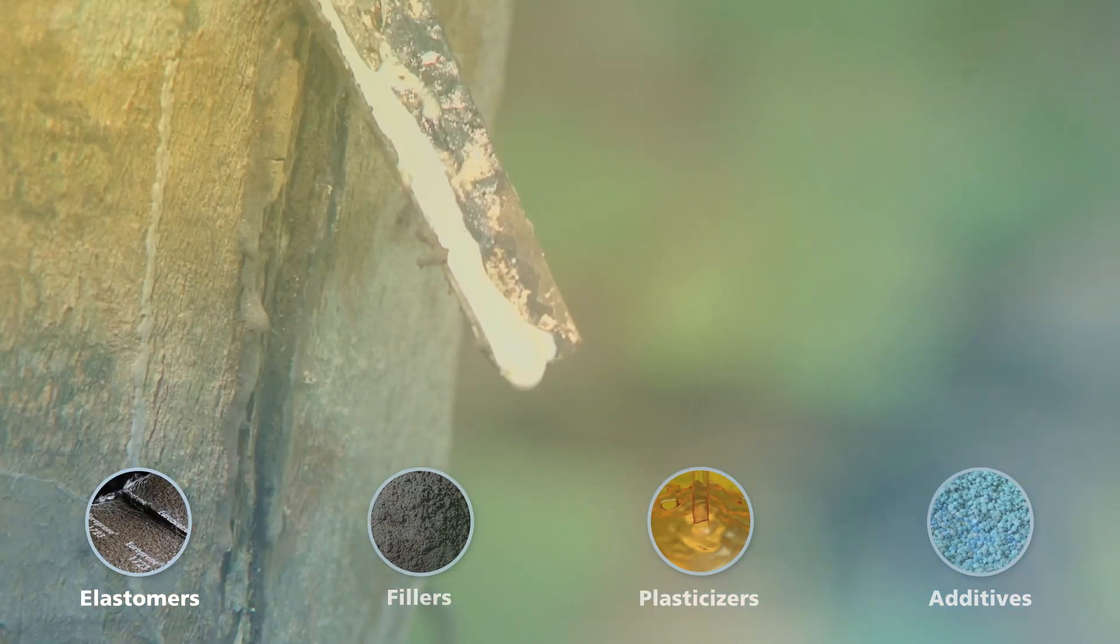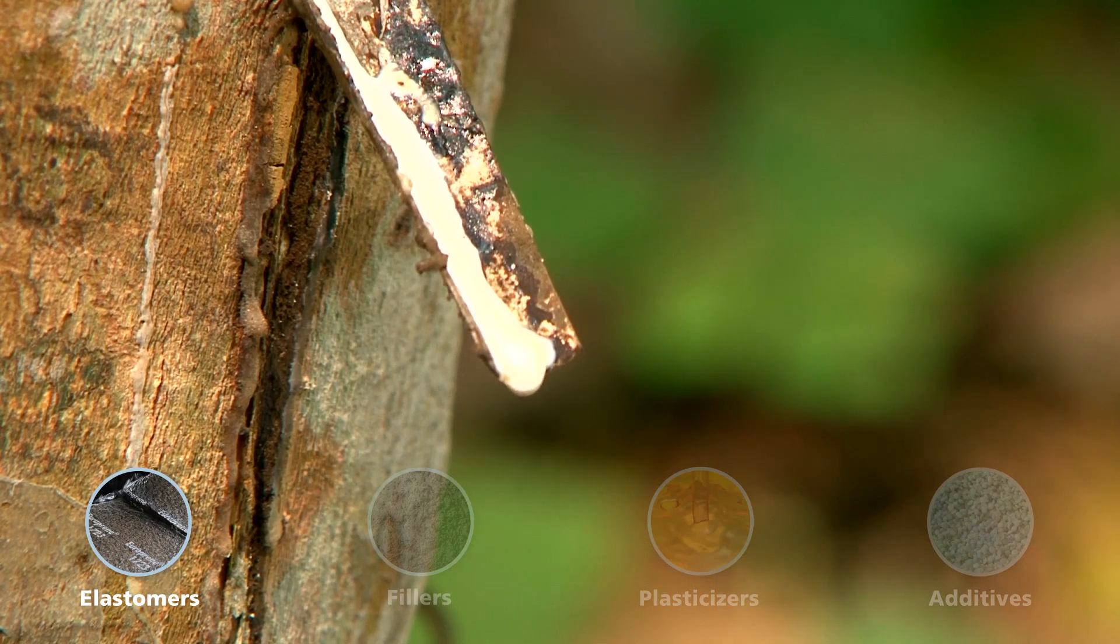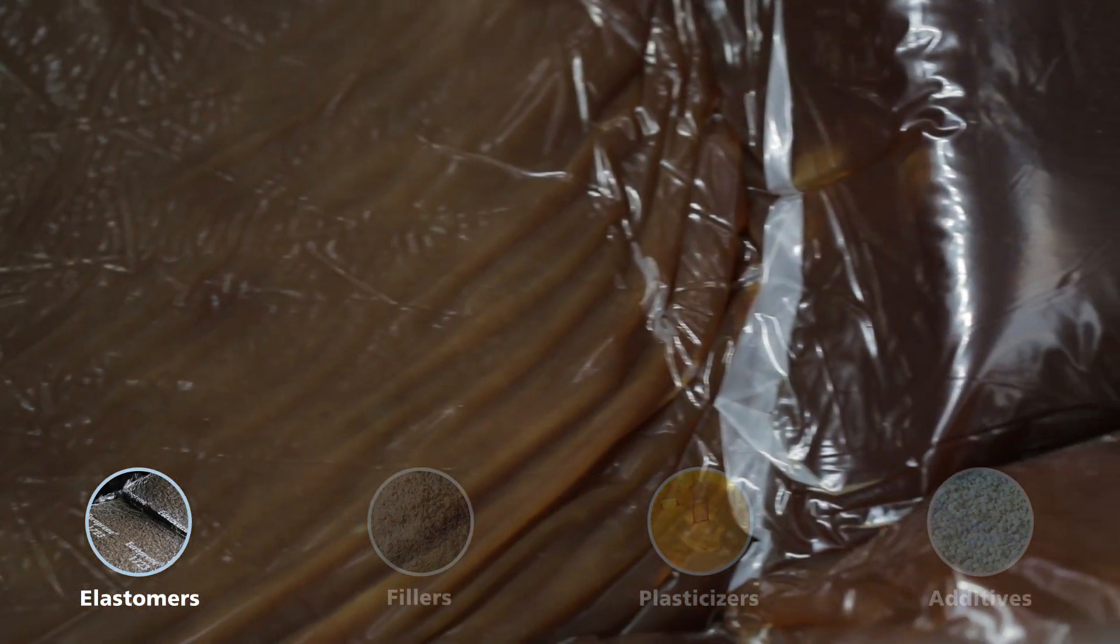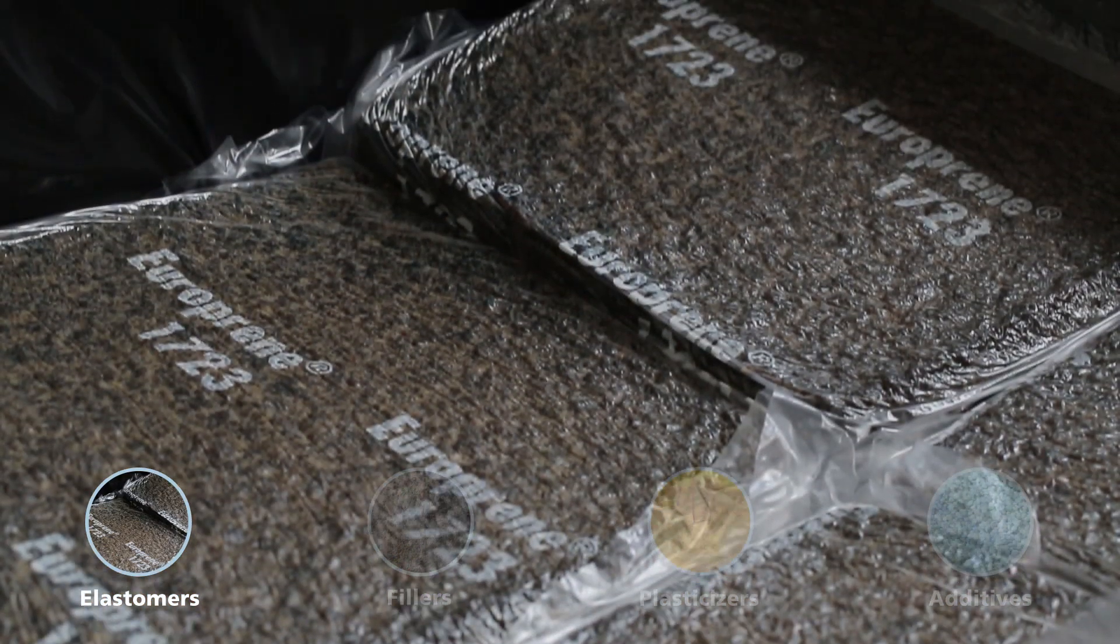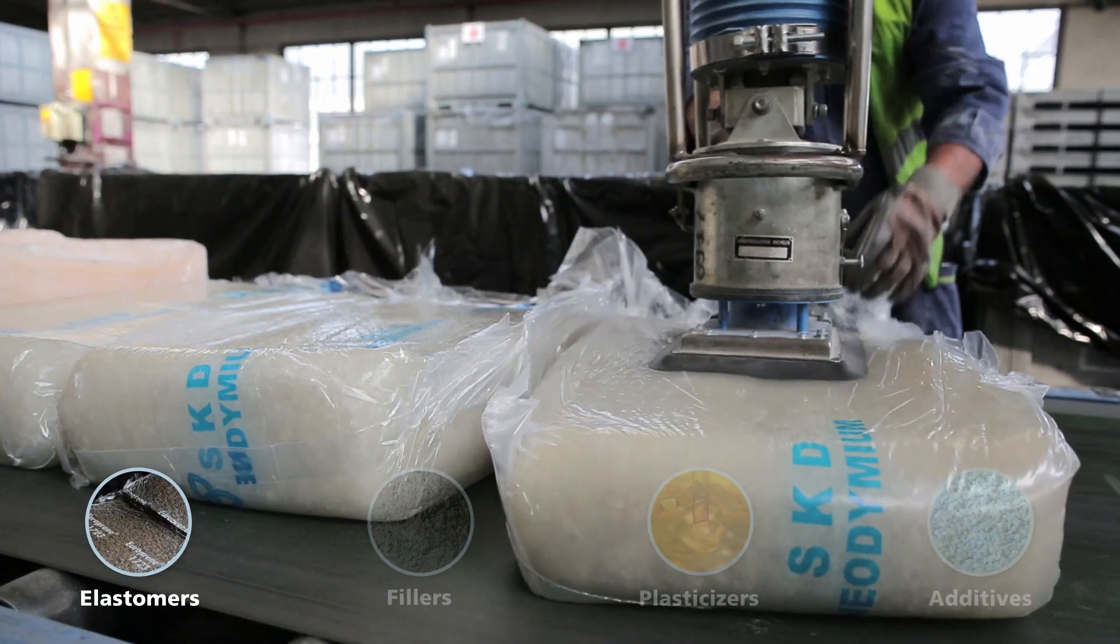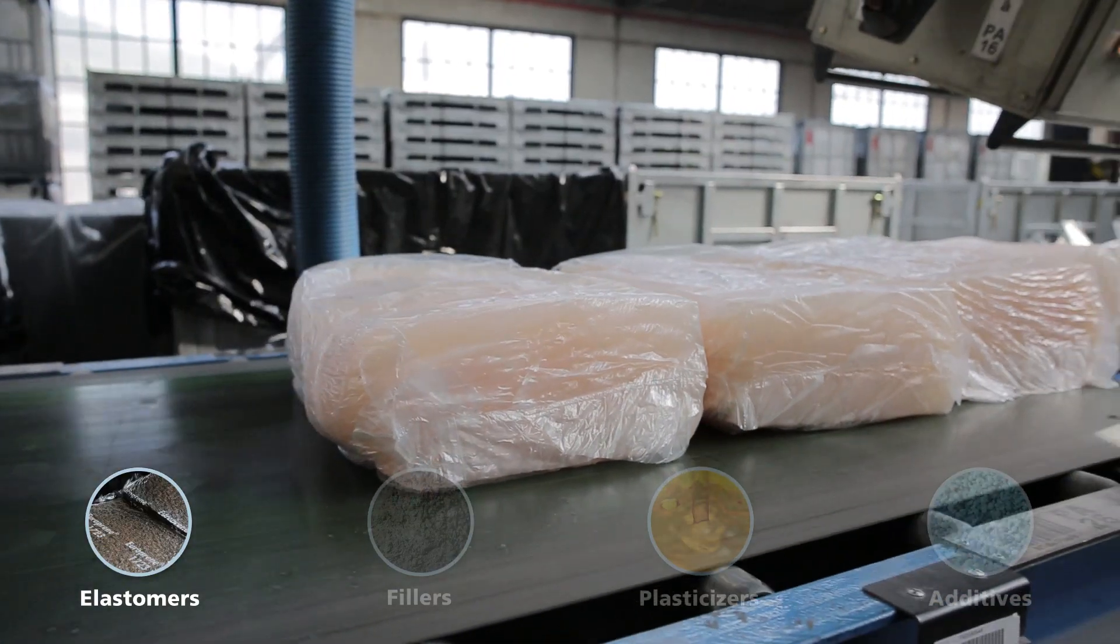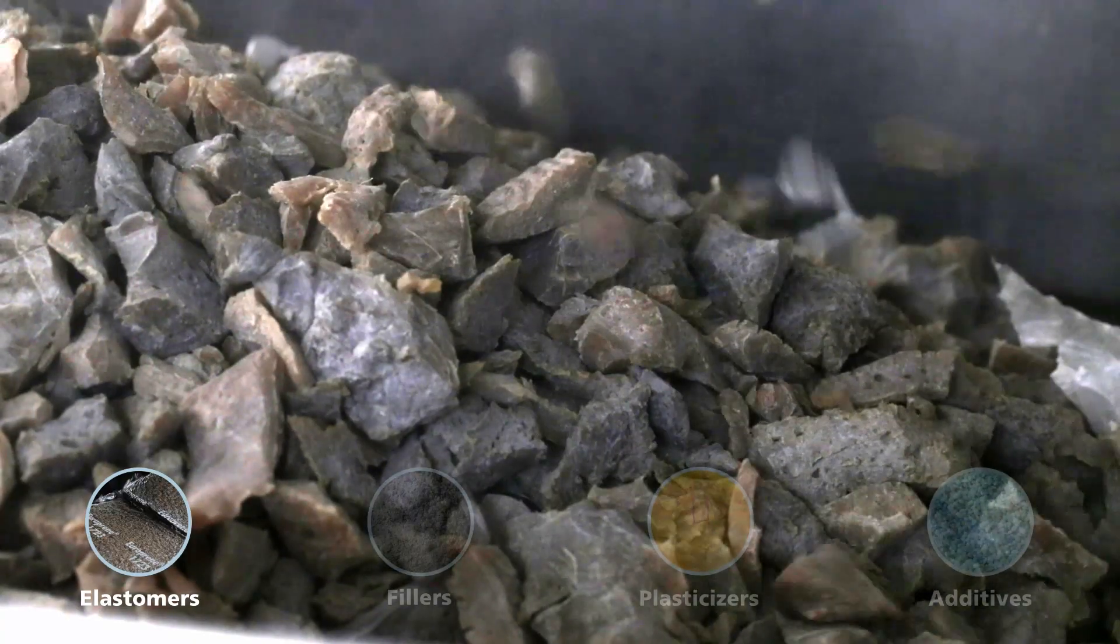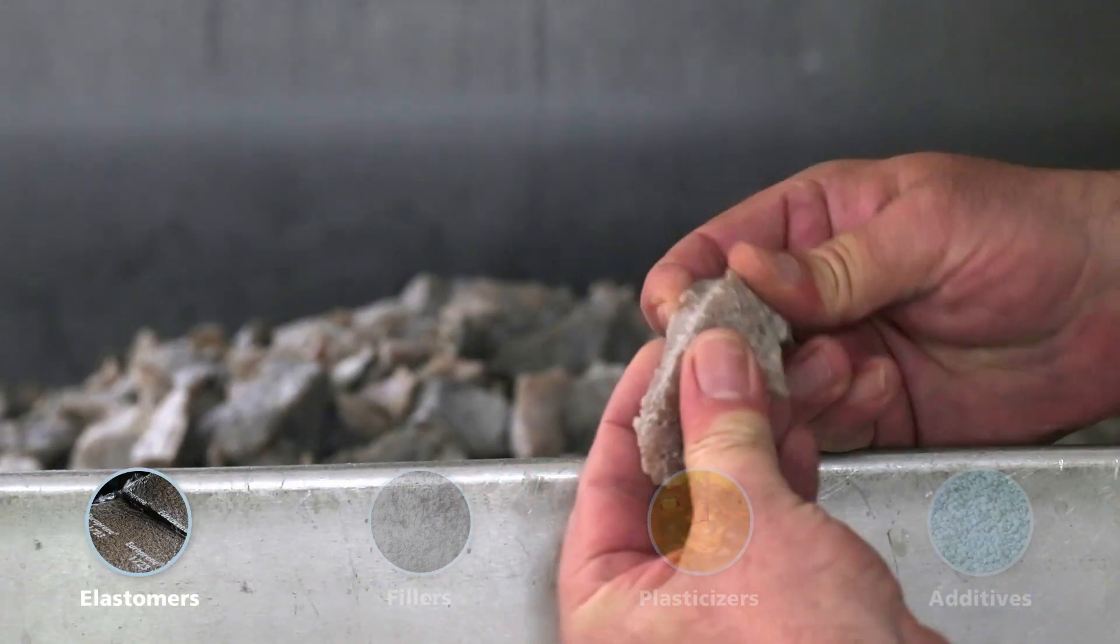The rubber or elastomer is either natural, produced from the cultivation of the rubber tree, or synthetic, made from oil. These raw materials, conditioned in bales, are shredded to facilitate the preparation of the rubber compound.